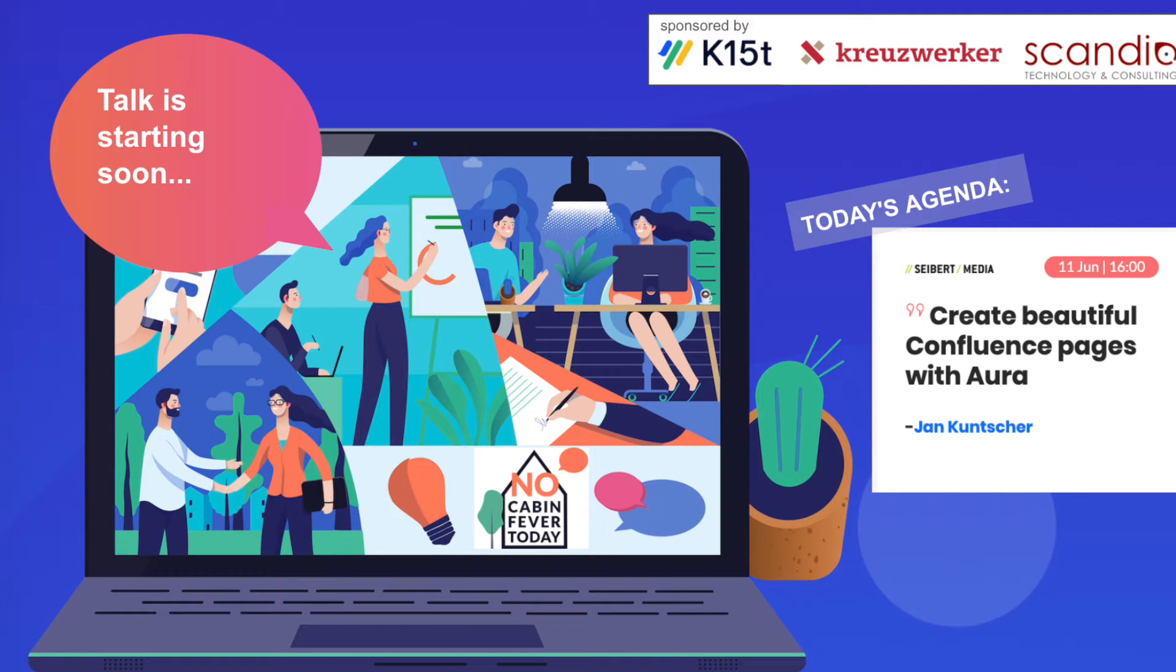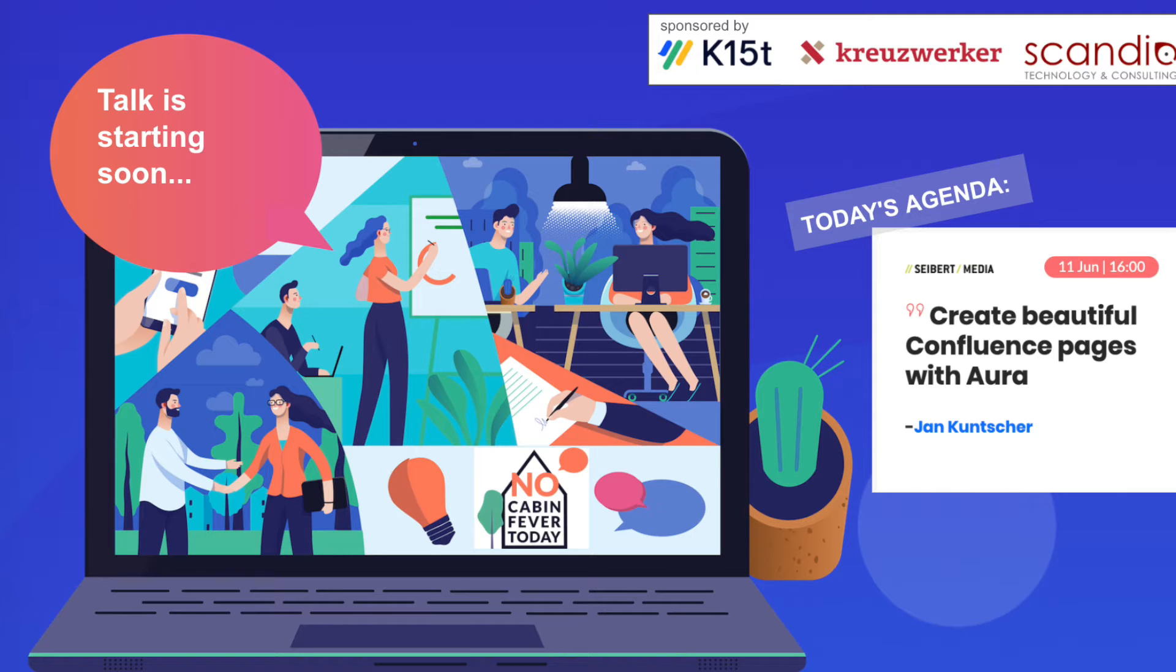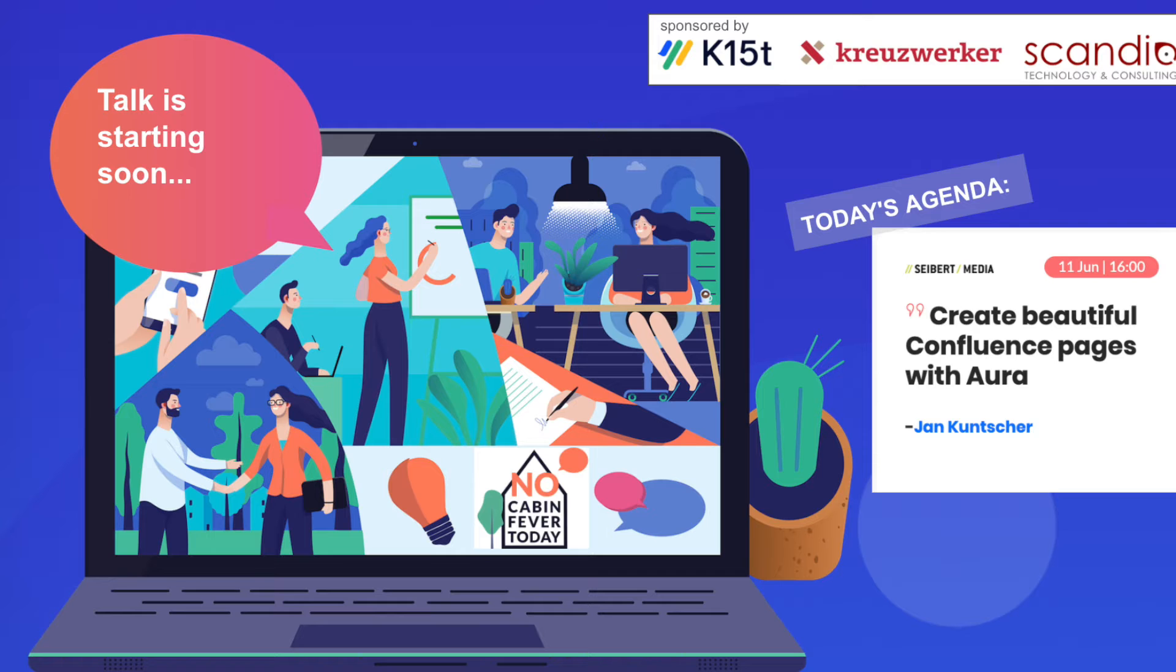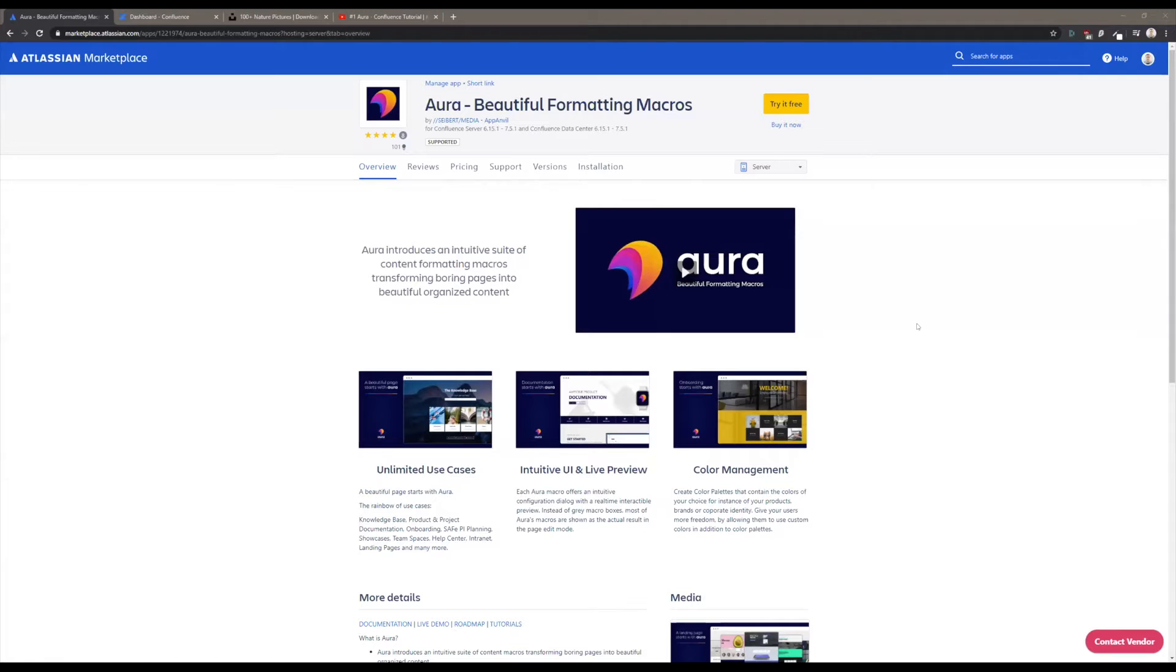Welcome back to No Cabin Fever. Today we have Jan Kunscher from Suburb Media. Without further ado, I'd like to hand over to him and we'll be happy to listen and follow him on creating beautiful pages with Aura.